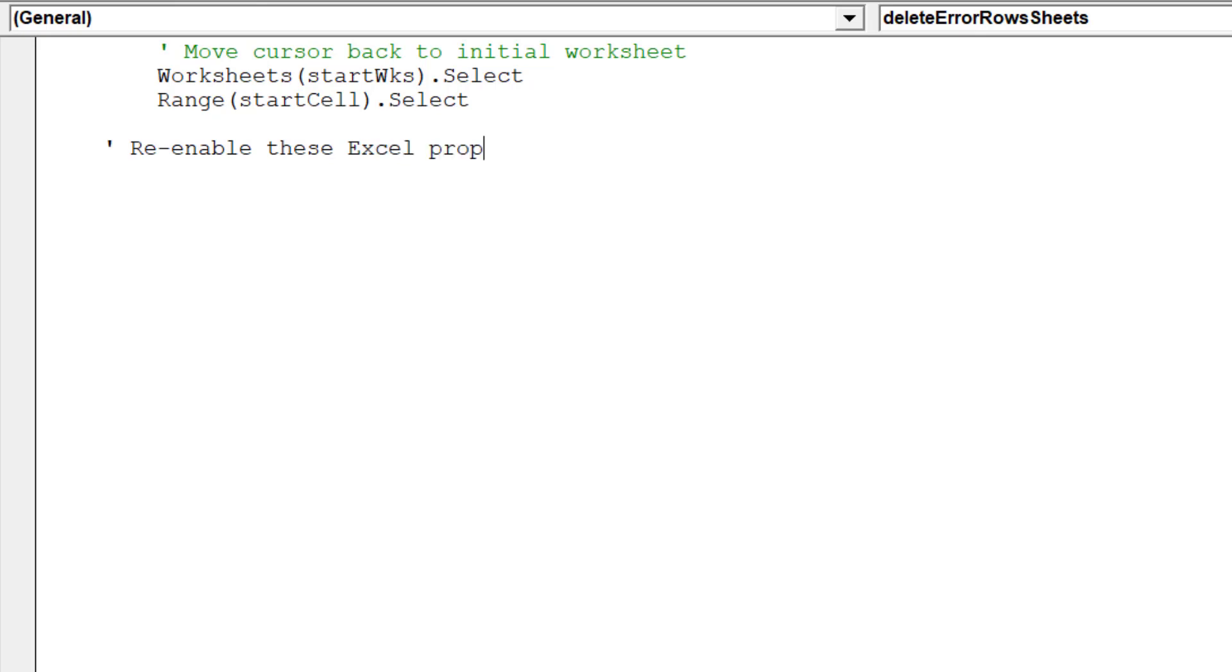The macro is complete. Don't forget to re-enable those three Excel properties that were disabled at the start of the macro.